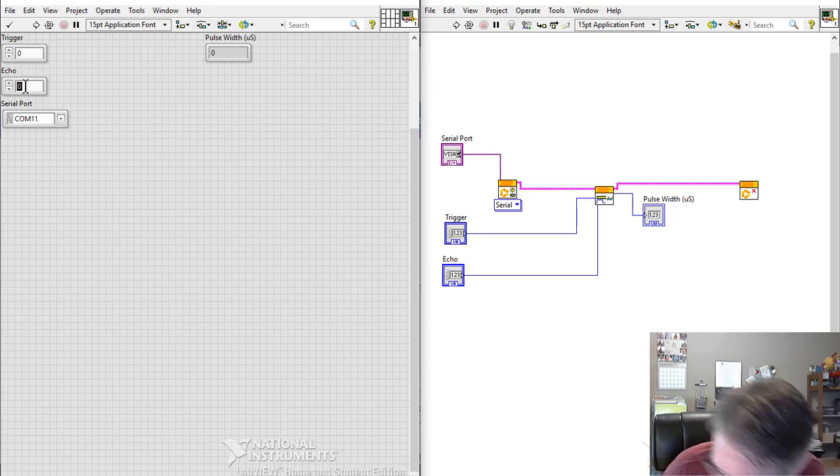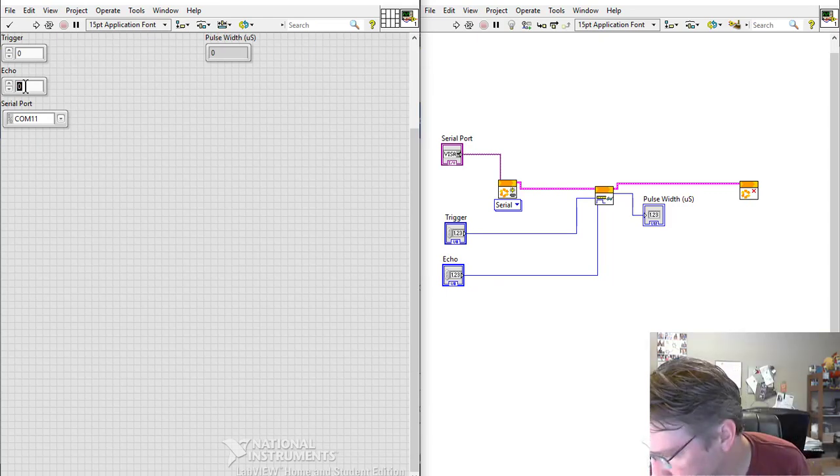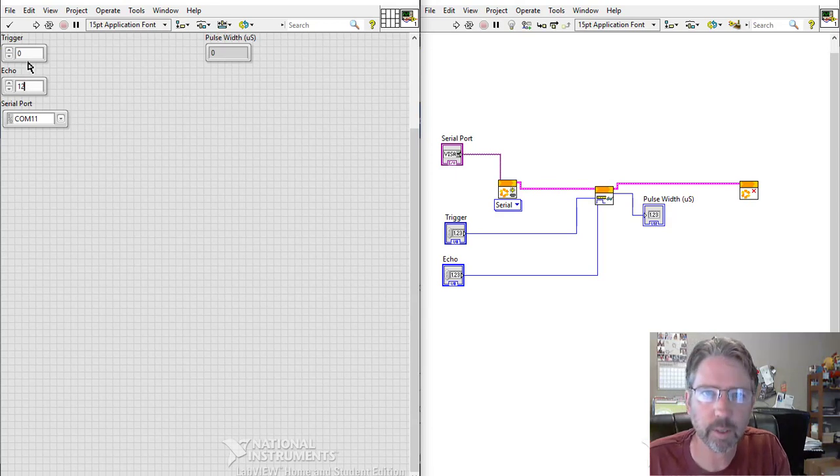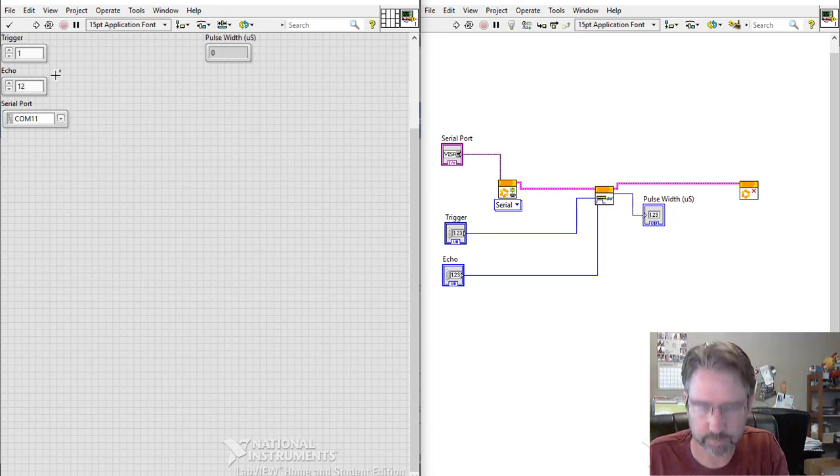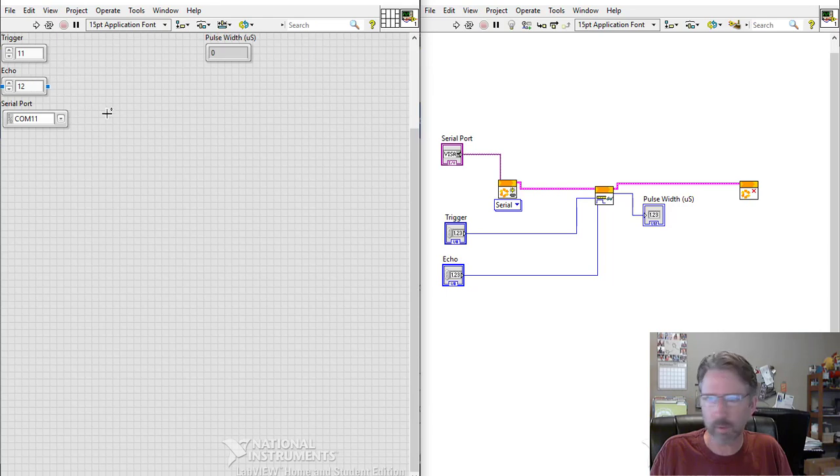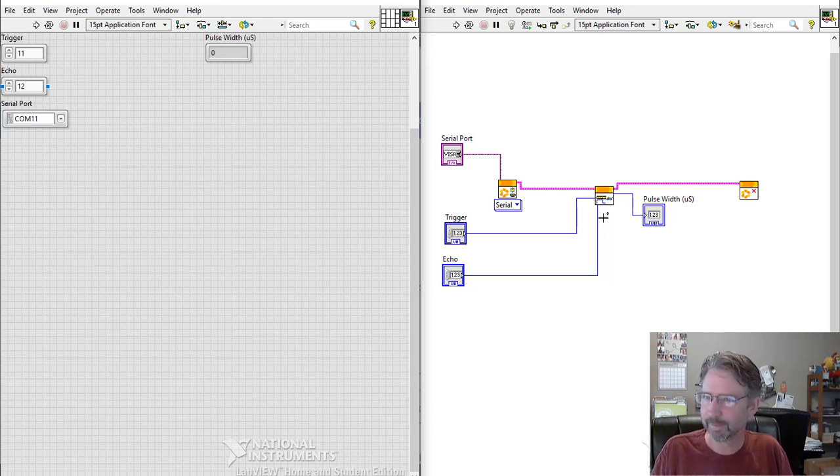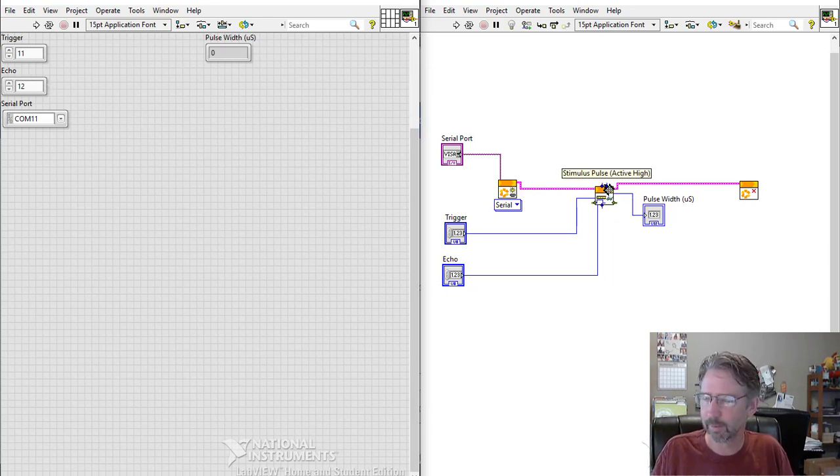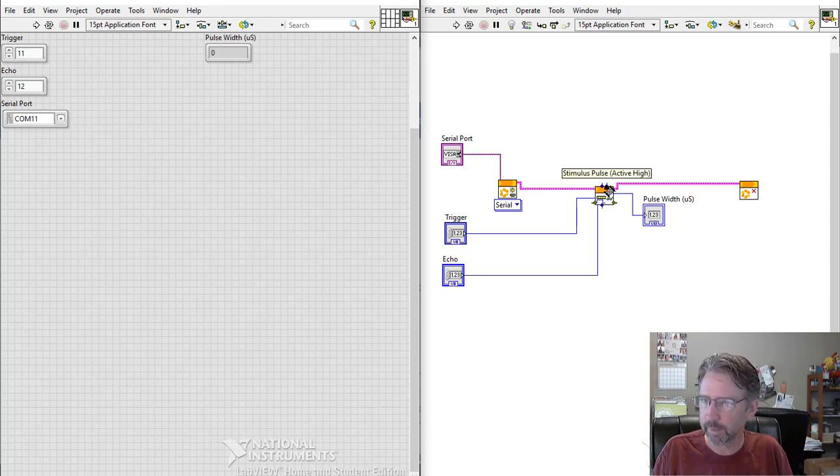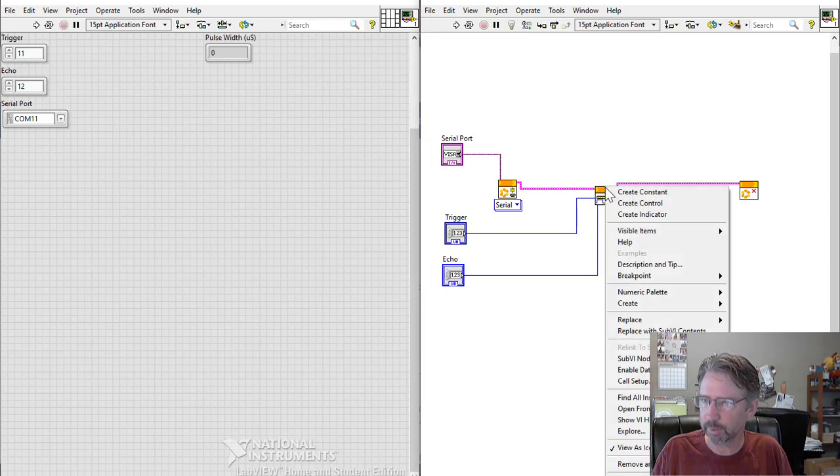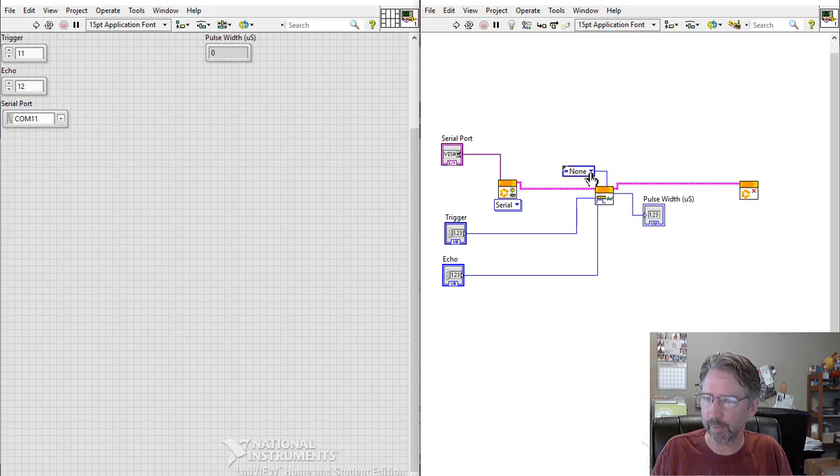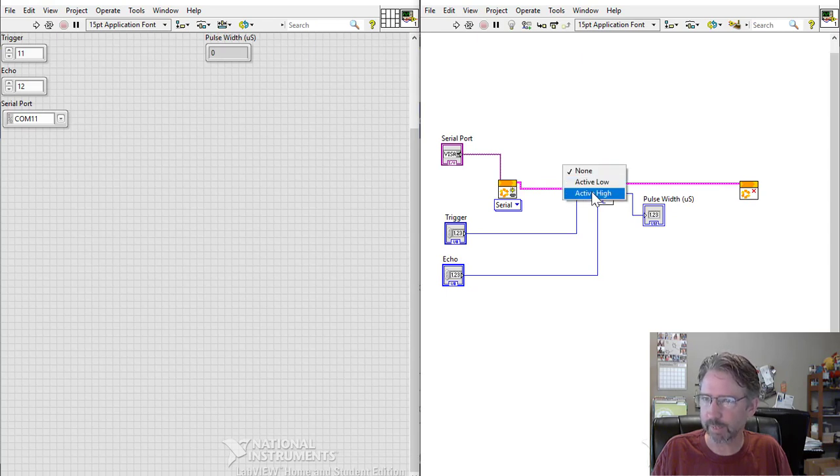Trigger is 12, trigger is 11... well, oh, one more thing: we have to tell it to send the pulse. By default it doesn't send the pulse, so this is the stimulus pulse - create a constant there. You want to leave that on the block diagram; we're not going to adjust it. And then you have to change this to active high.